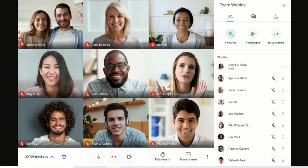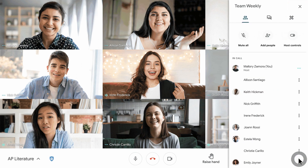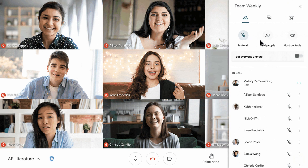In their most recent update, Google has announced that they've added a Mute All feature. This feature will begin appearing on February 17th, and teachers can access it through the Participants tab. Once a teacher has selected Mute All, students will not be able to unmute their microphones until the teacher has selected the option that says Let Everyone Unmute.